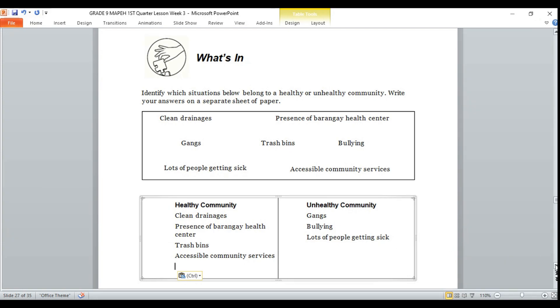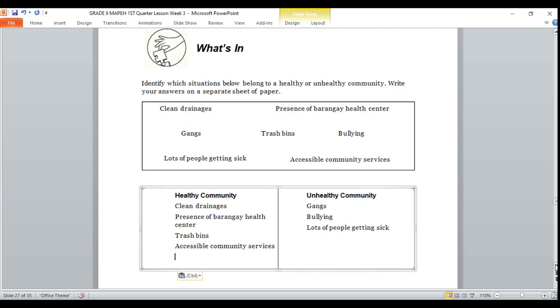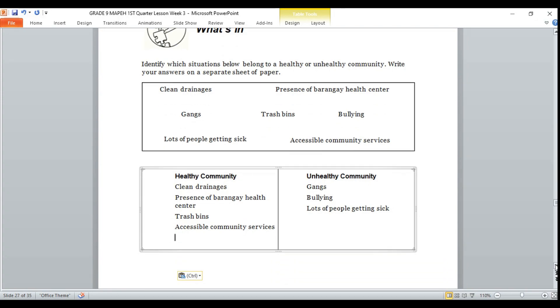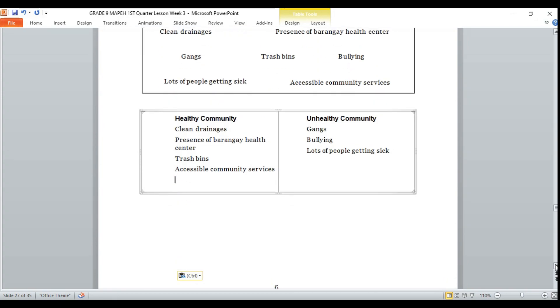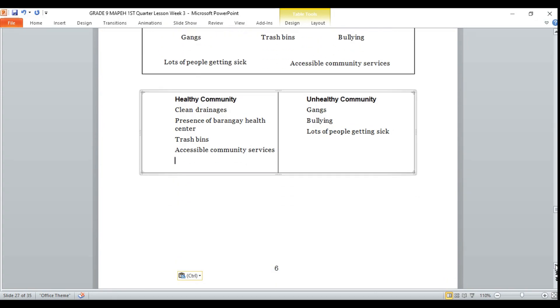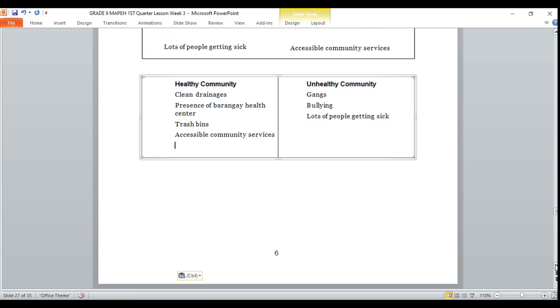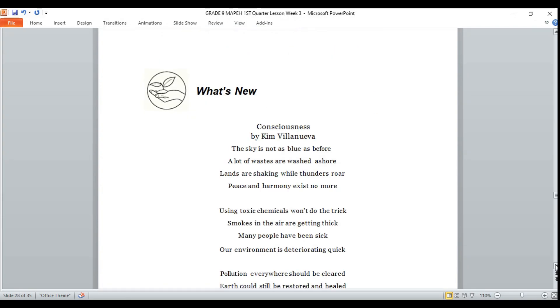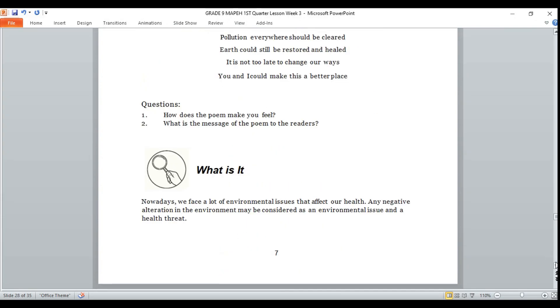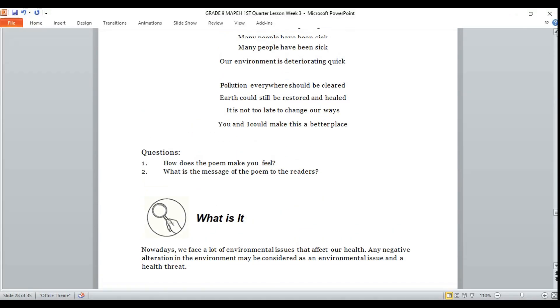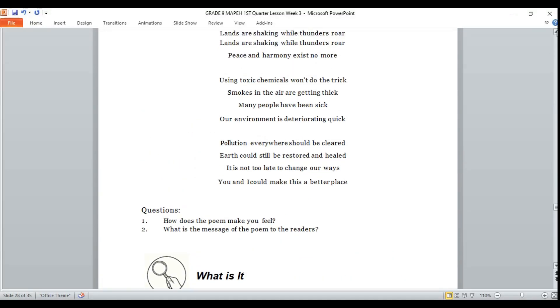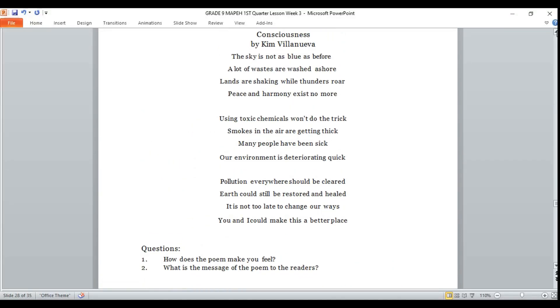Now, let's move on to our next activities. Let us read a poem from Kim Villanueva titled Consciousness.